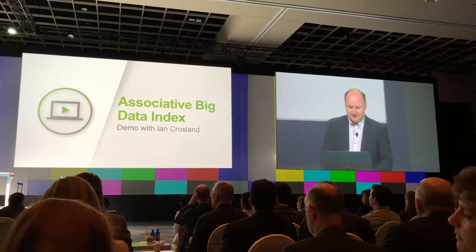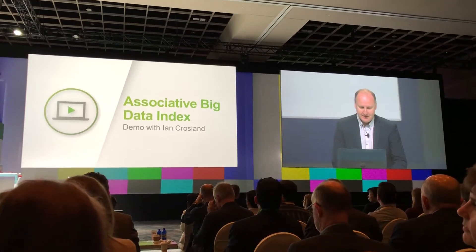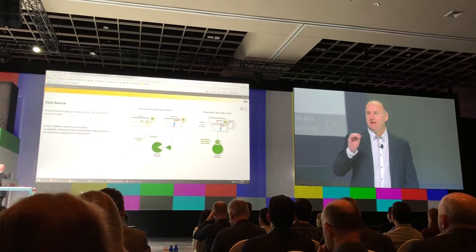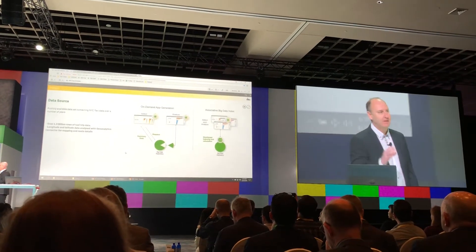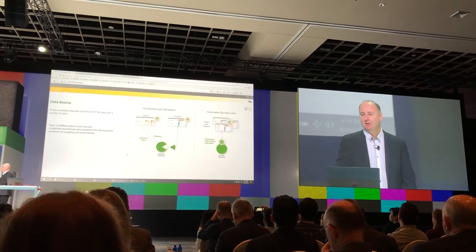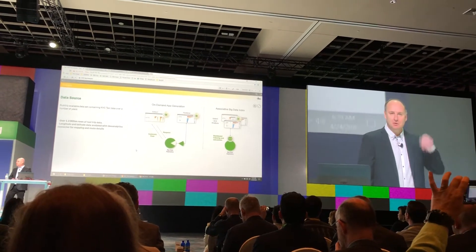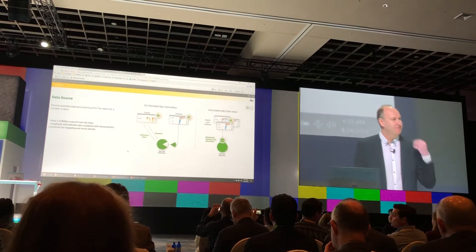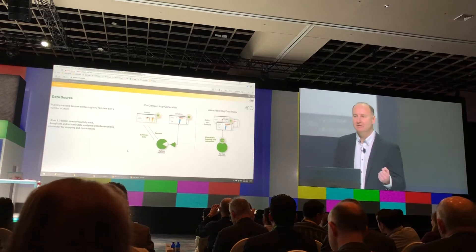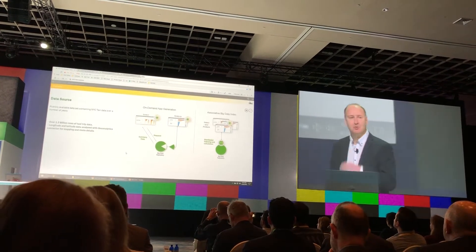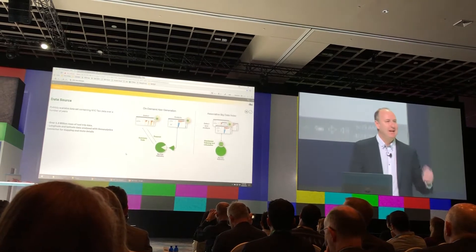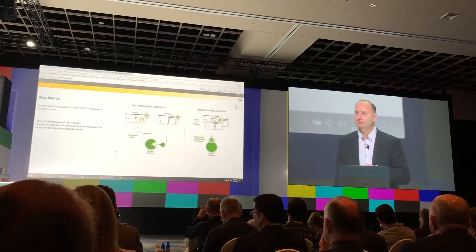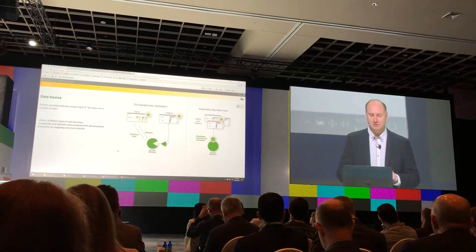What we're going to see today is for Qlik, big data is just data. We're going to see how we're executing against our vision of leaving data where it is. Looking at two techniques: the first one you can do in the product today — on-demand app generation, which is like precision fishing within your vast data lake. The next is our new product offering this year, the Associative Big Data Index, which is like turning the data lake green. And so our story begins.